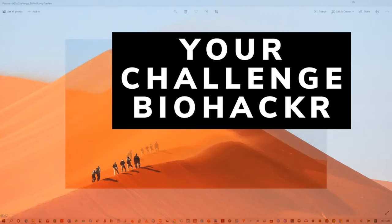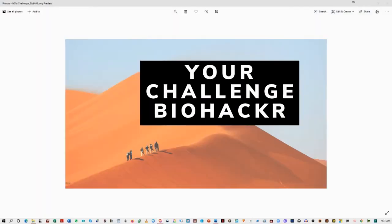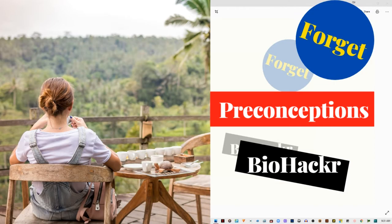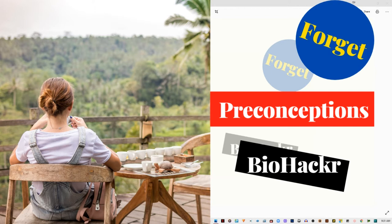They see you walking through a desert and they think, biohacker, you have a big challenge today. See from a dog's perspective, we gotta learn to forget something and that's very simple. Forget preconceptions, biohacker.